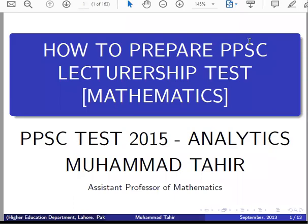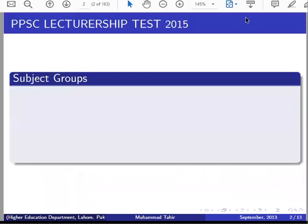In the name of Allah. This is another lecture of PPSC. In the first lecture, I will tell you about the first MCQs paper in 2011. After 2011, the test was in 2015. There were also 100 MCQs. Now I will tell you about it.